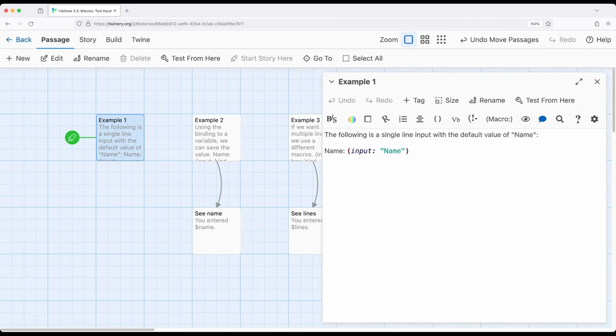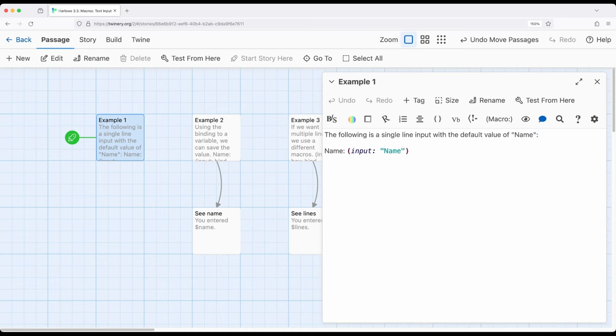Pulling up example one, we see the use of the input macro, and notice in quotations we have name. This says the following is a single line input with the default value of name. The input macro will allow users or players to input a single line.